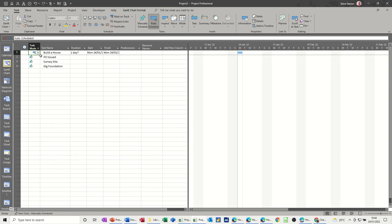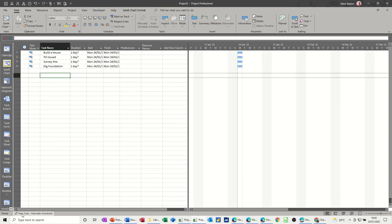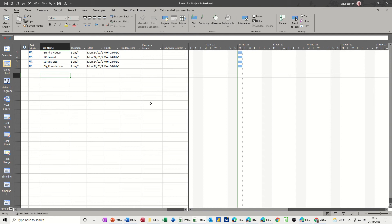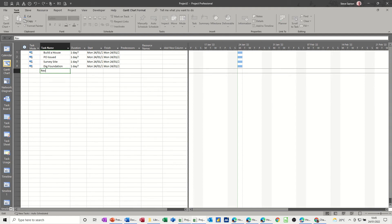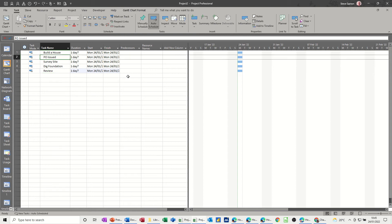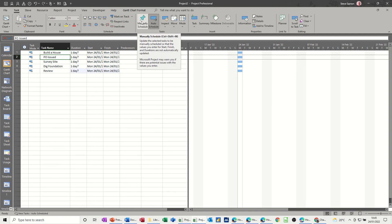Now I could pull that down and that would fix all of that. I could also have gone down the bottom there where it says new tasks manually scheduled, clicked on that and set that to auto scheduled. So if I create a new task, just call it review for this little exercise, it's automatically coming up as an automatically scheduled task. I could also have used these two buttons to flip between the two. So there's lots of different ways that I can fix this problem if it is a problem to you.